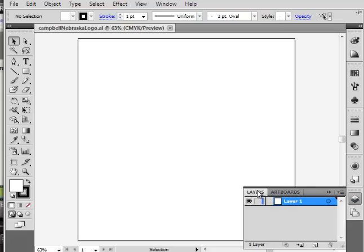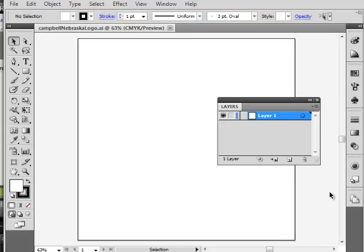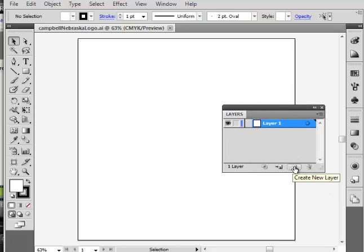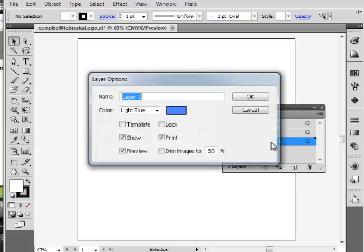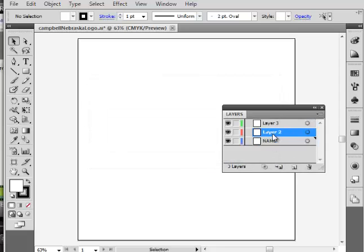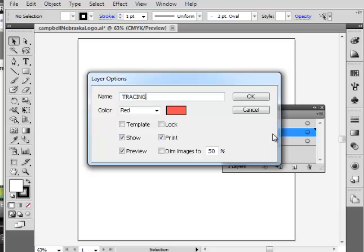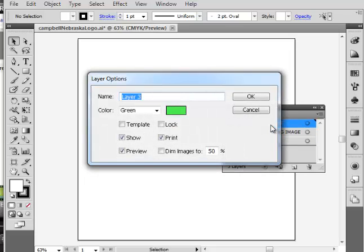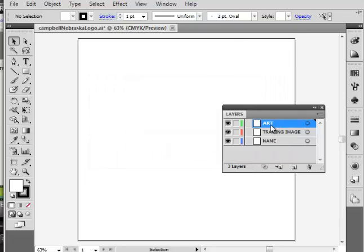Next, layers. I'm going to use layers. I'll pull this away and float it because I'm going to be using the heck out of my layer panel. New layers — I'm going to name the first one 'name' because I'm going to put my name on it. This one is for my tracing image, which is not in place yet, and this one is going to be for my art. If you plan ahead to make your layers and name them in accordance with what you're doing, then you're thinking ahead. Planning is everything.